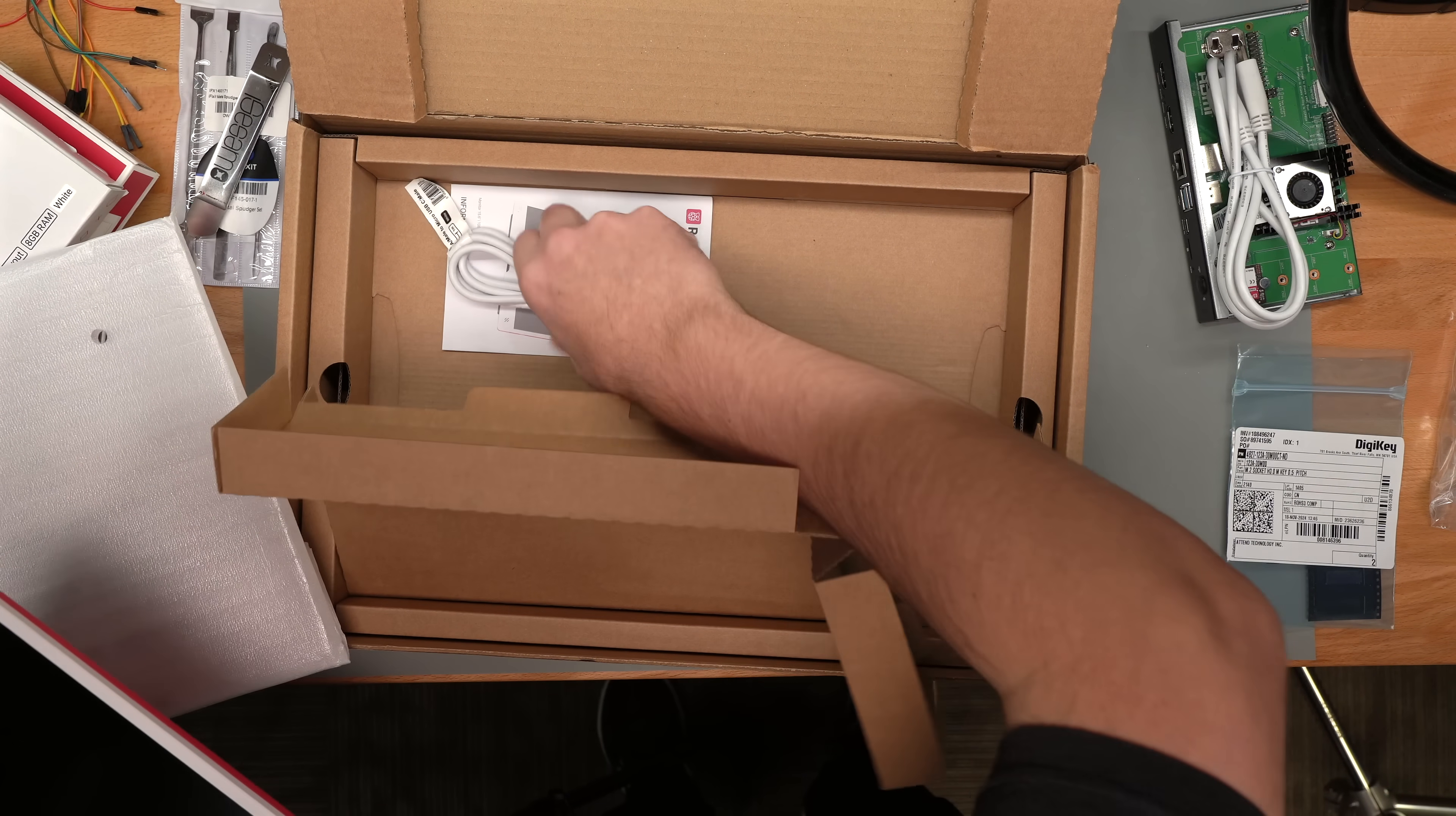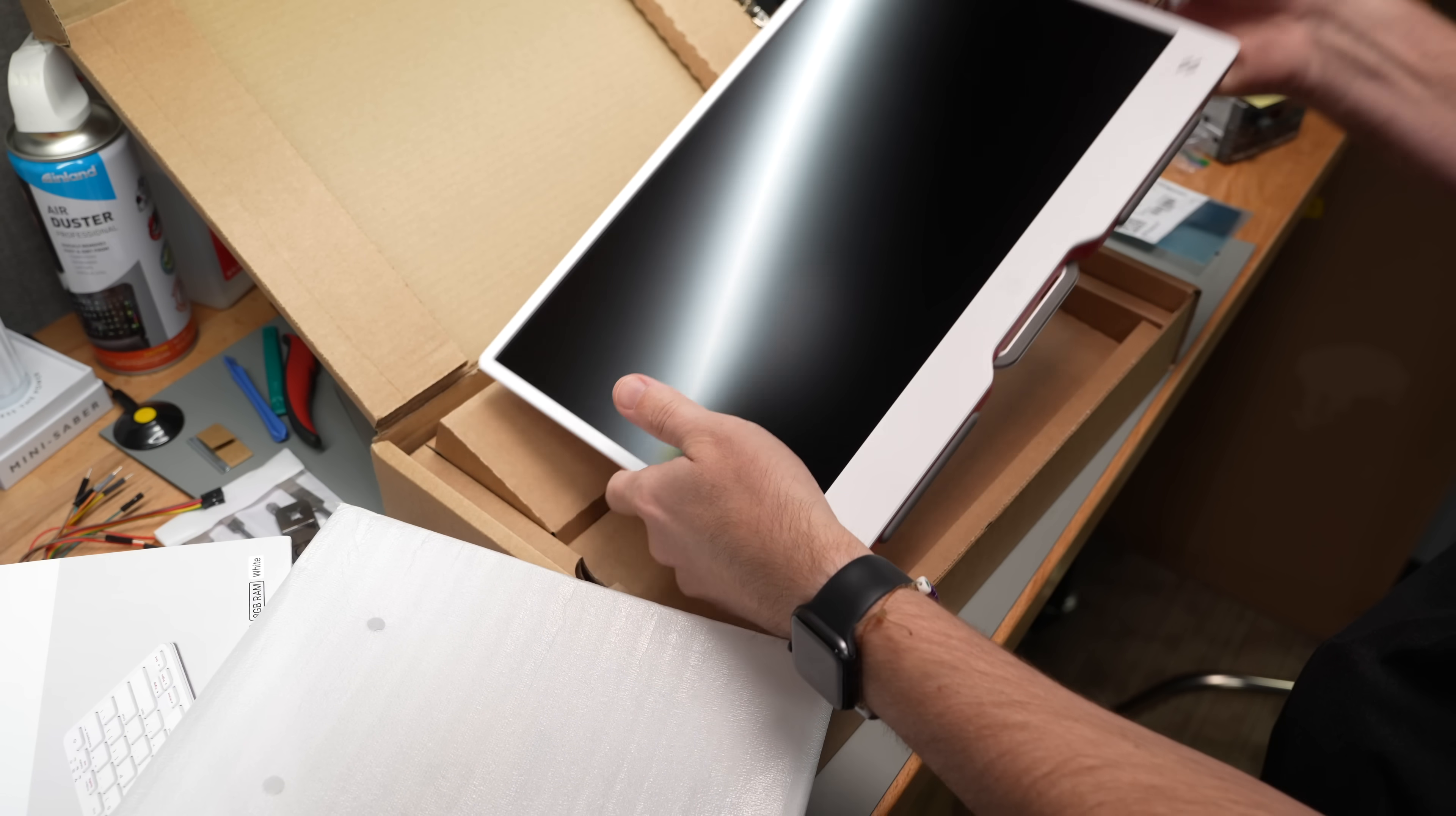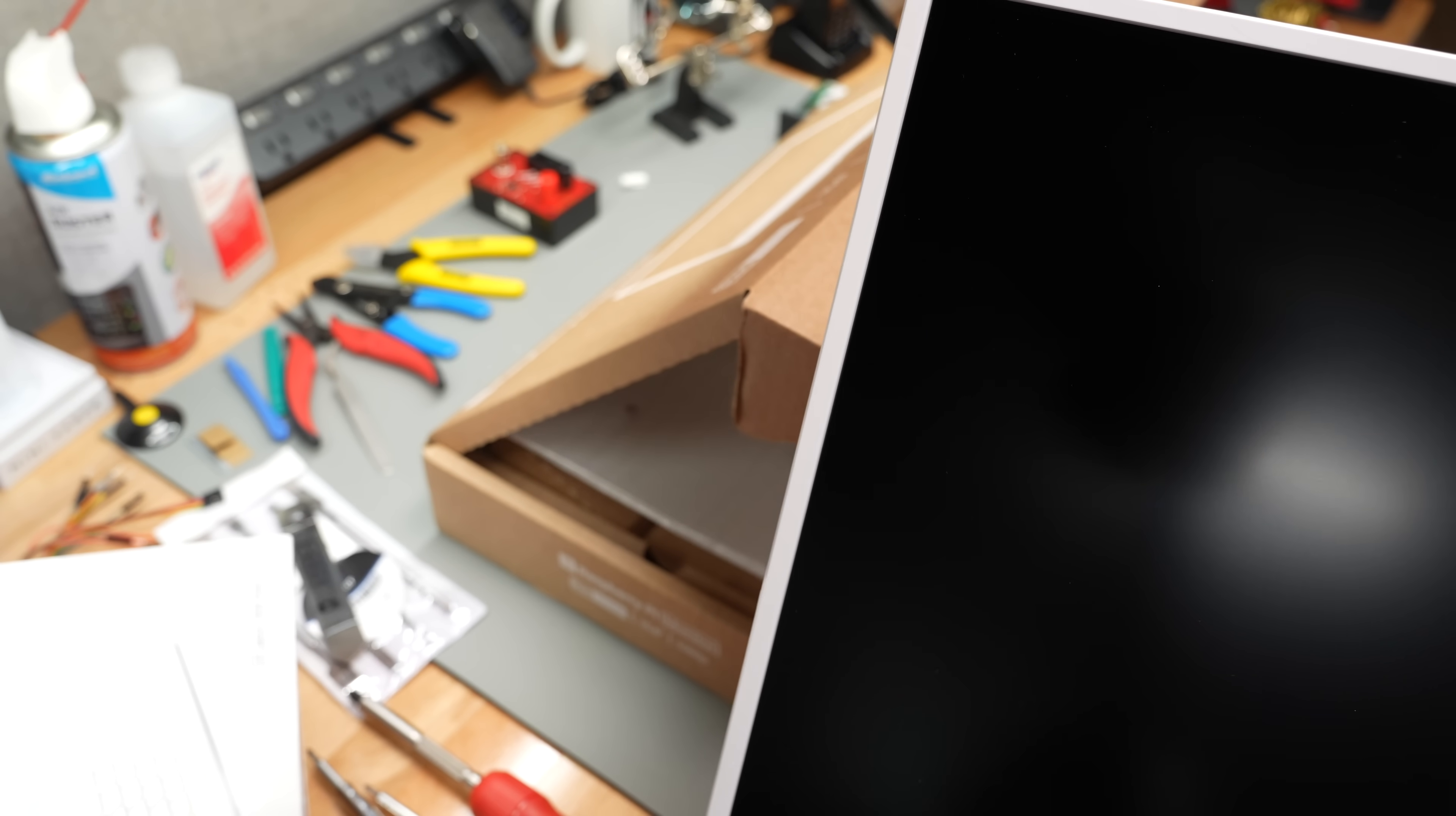The box comes with a USB-C to USB type-A cable for power. If you power it from the Pi you only get like 60% brightness, but if you power it from the wall you can get 100%. I think it also comes with an HDMI to micro HDMI cable. I already took that out of here.